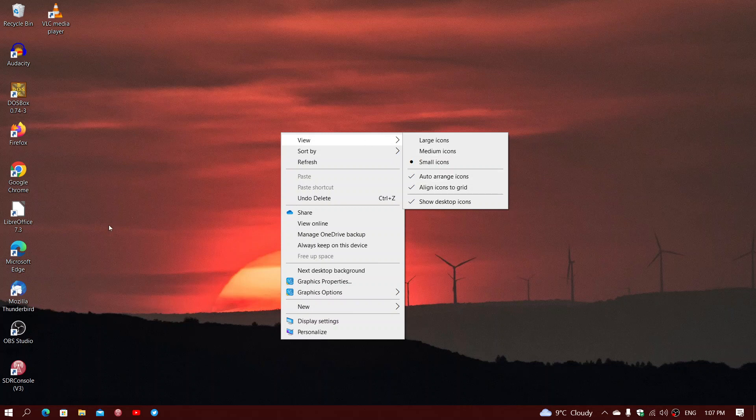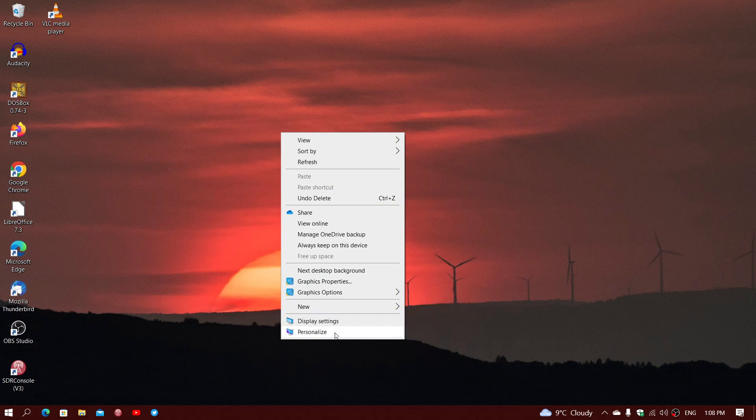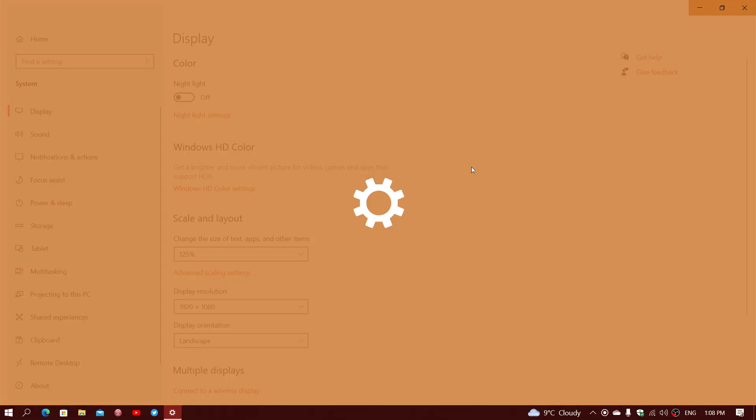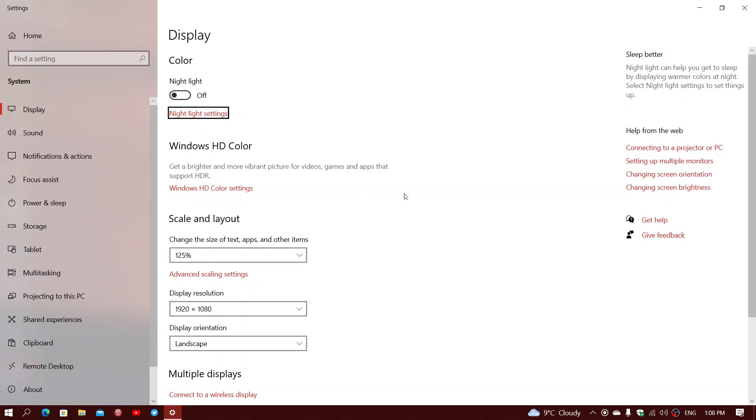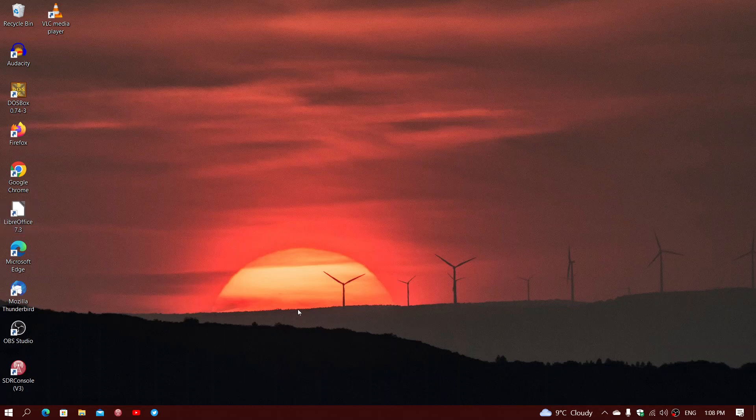The icon size also will go with some of the settings in Windows. So for example, in Windows, if you have chosen to have in the display settings a percentage that is higher, so for example, scale and layout, if you put this bigger, your icons will follow. Your icons will also be bigger. The taskbar will also be bigger. So this is something to know.